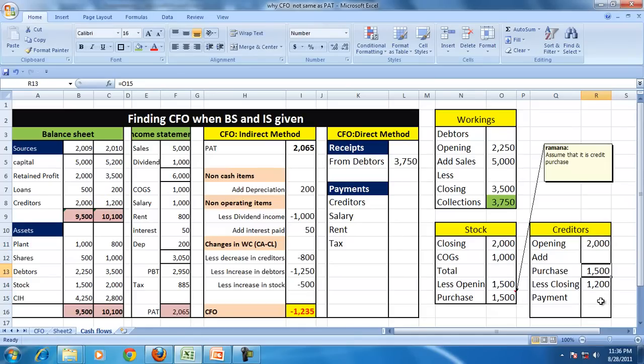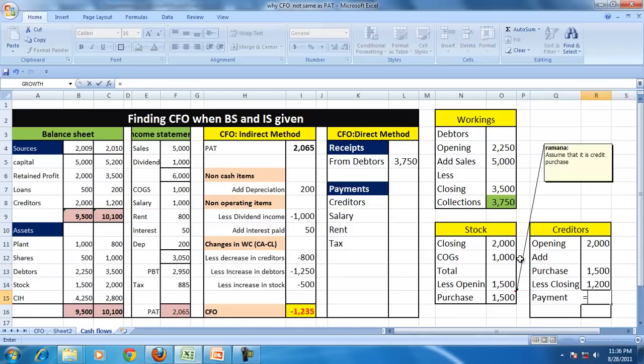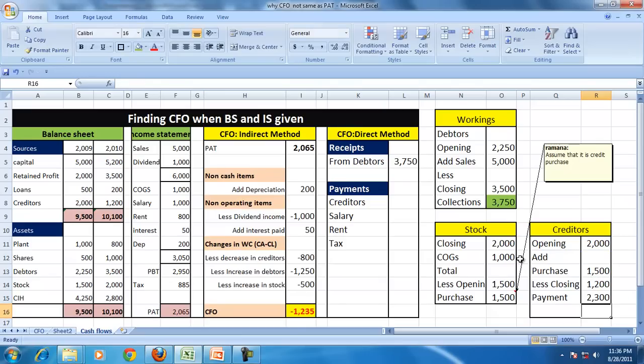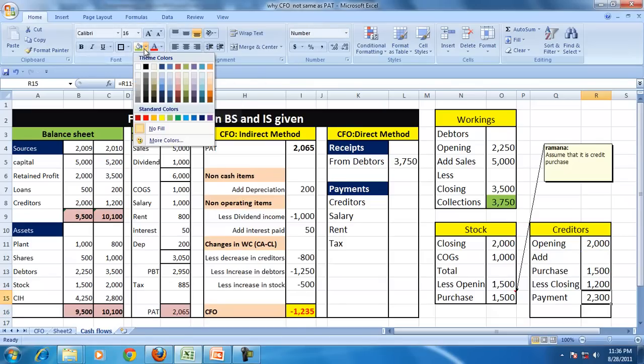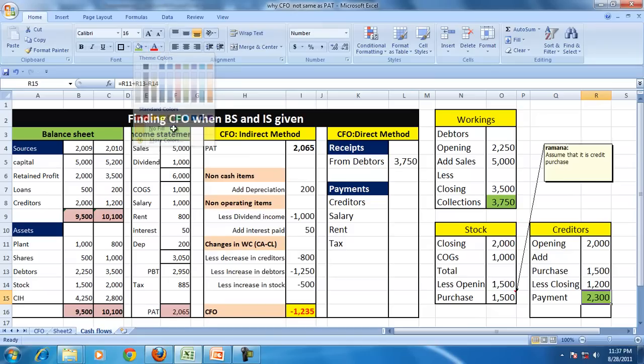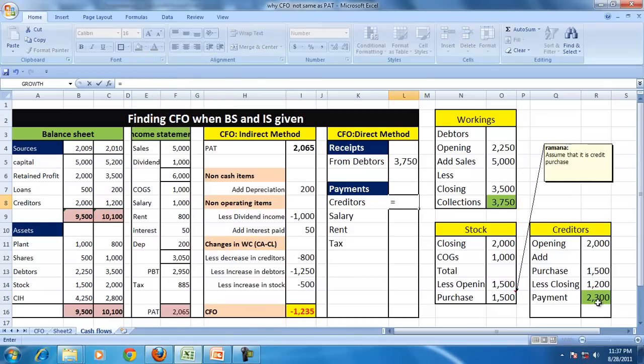The closing creditor is 1,200. So in the beginning you had 2,000, you purchased once more 1,500 on credit, you're still having 1,200 credit, means you made the payment of 2,300 during this period to the creditor. So payment to the creditor is 2,300.